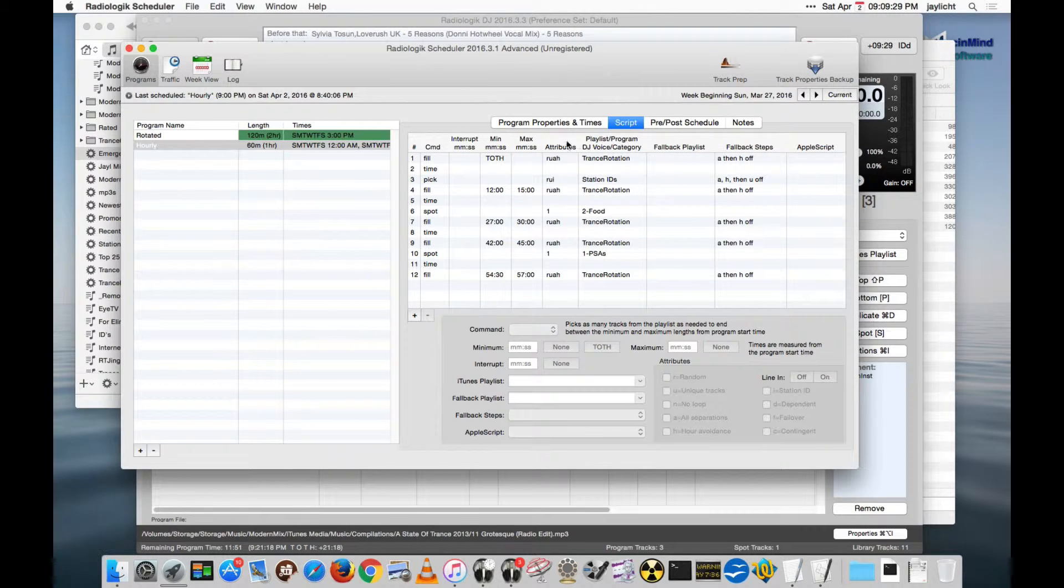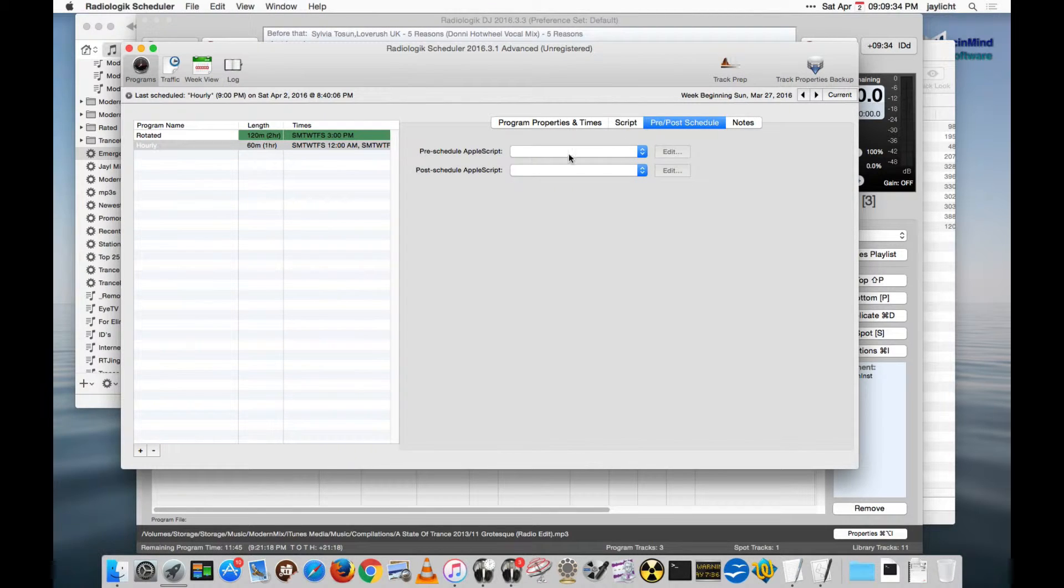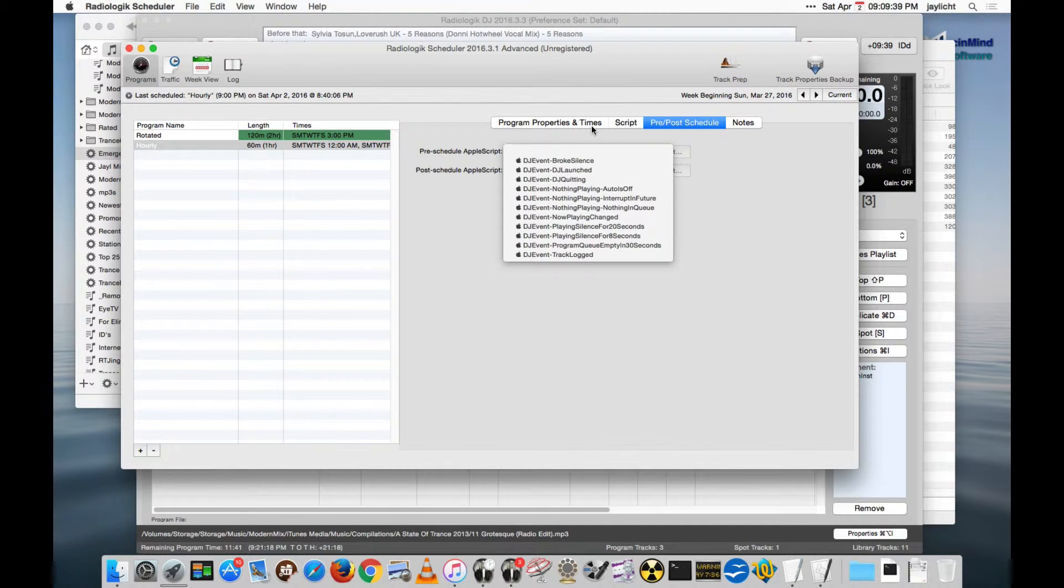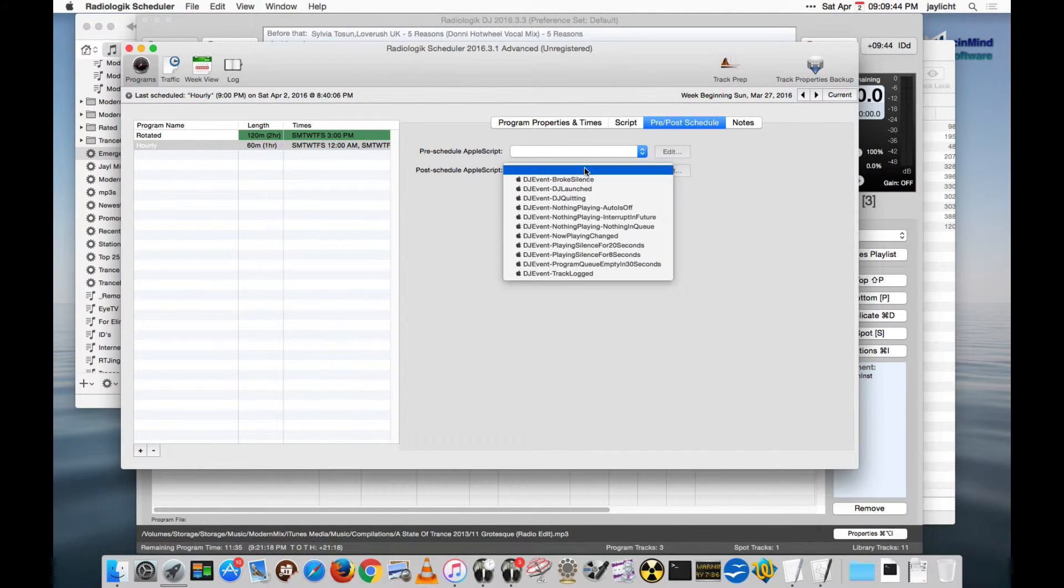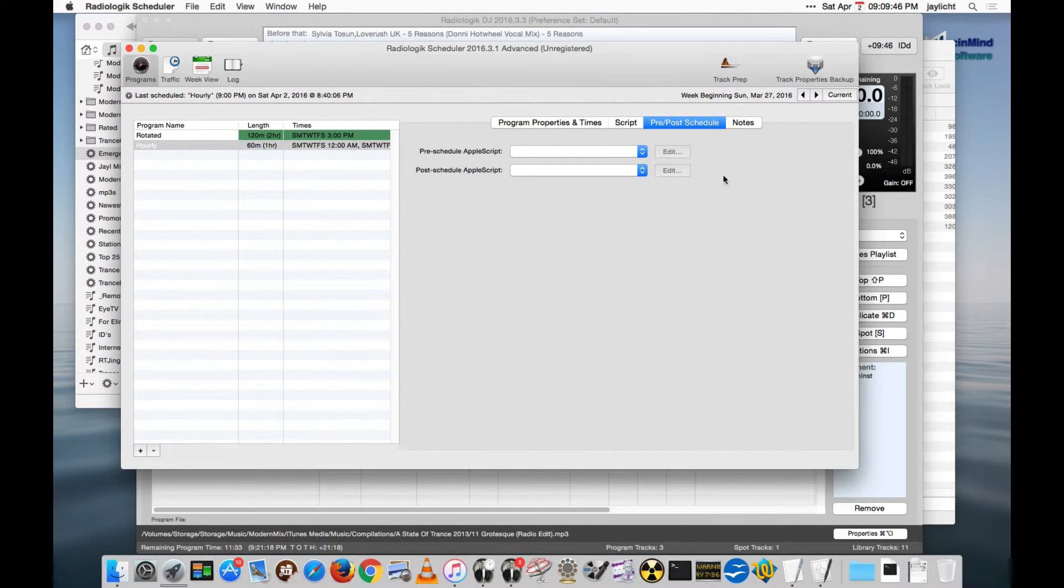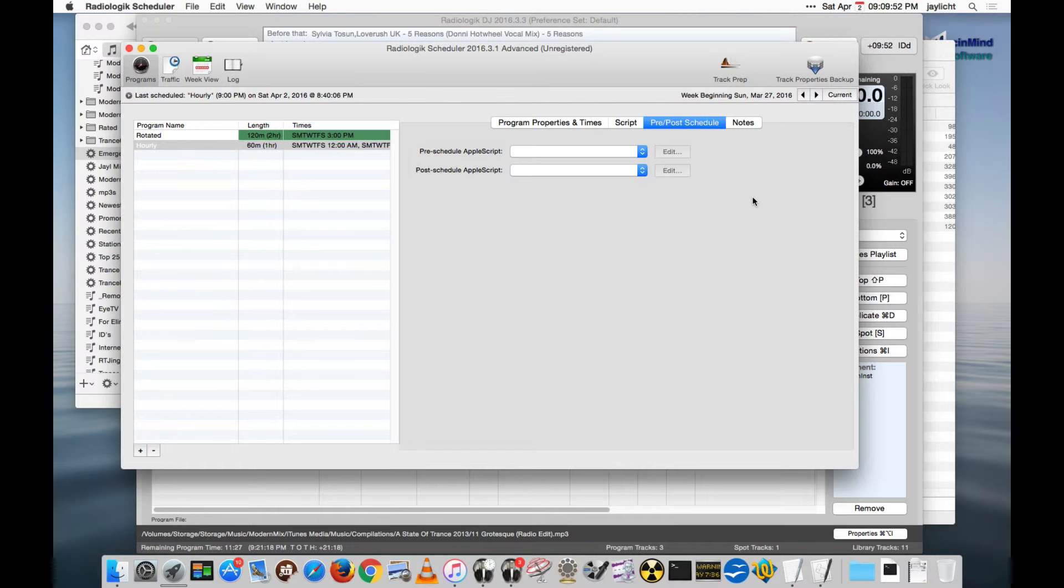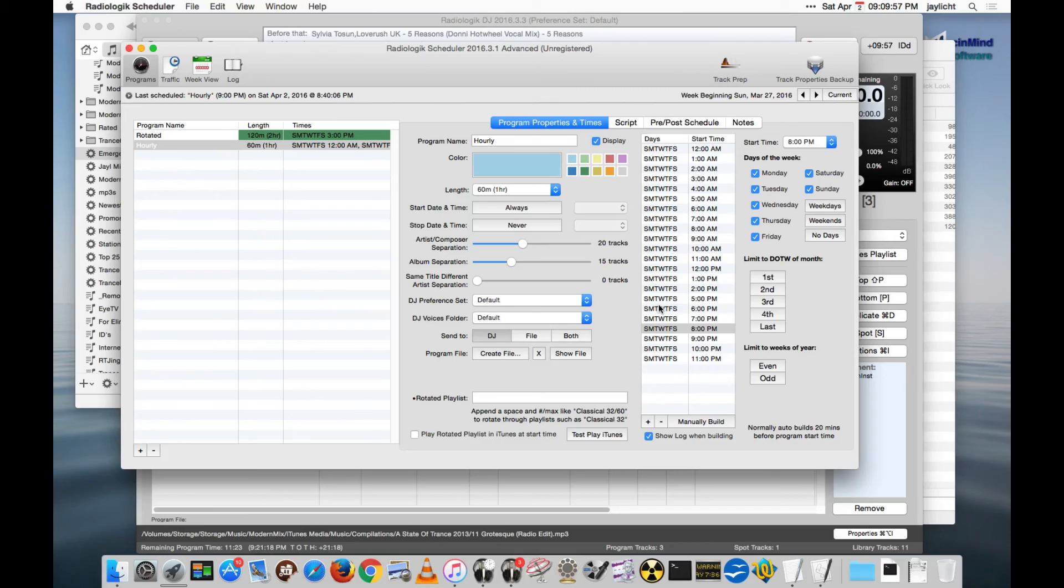And the last little bit about Apple scripts is the pre and post schedule. I show this in another video as well, that you can actually, from the same folder, create and choose an Apple script to run before scheduling and after scheduling. It's not up to me to figure out what you might want to do at that time. Maybe download a file or I don't know what action, but these options are available to you here. And that's about it on Apple scripting.